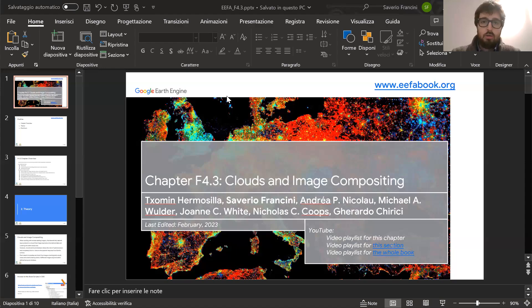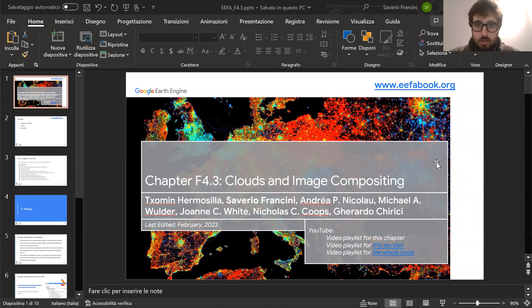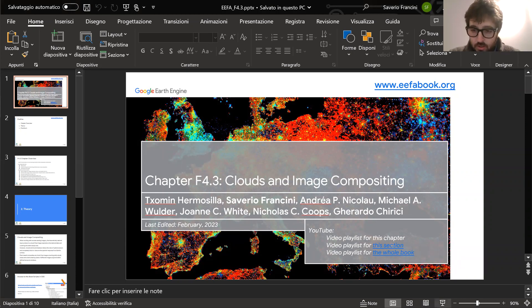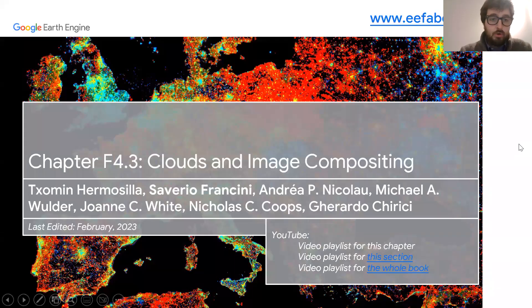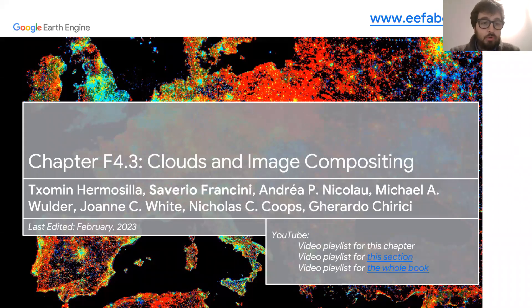Hello everyone, I am Soverello Francini from the University of Florence, and today I'll show you our chapter. Let me share my screen — I guess you're able to see my screen now. I'm co-author of the chapter F4.3, and the title is Clouds and Image Compositing.